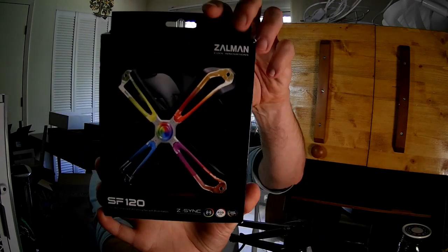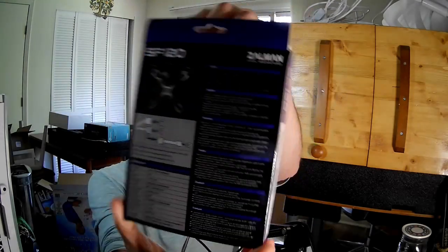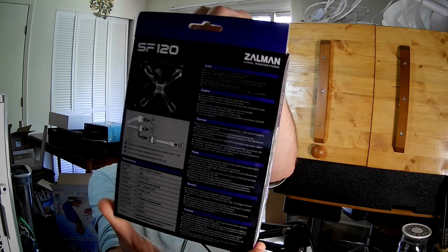Hello fan-fans, I'm the PC Expert Amateur and we're going to take a look at the Zalman ZF120. Another ARGB fan, surprise, surprise.